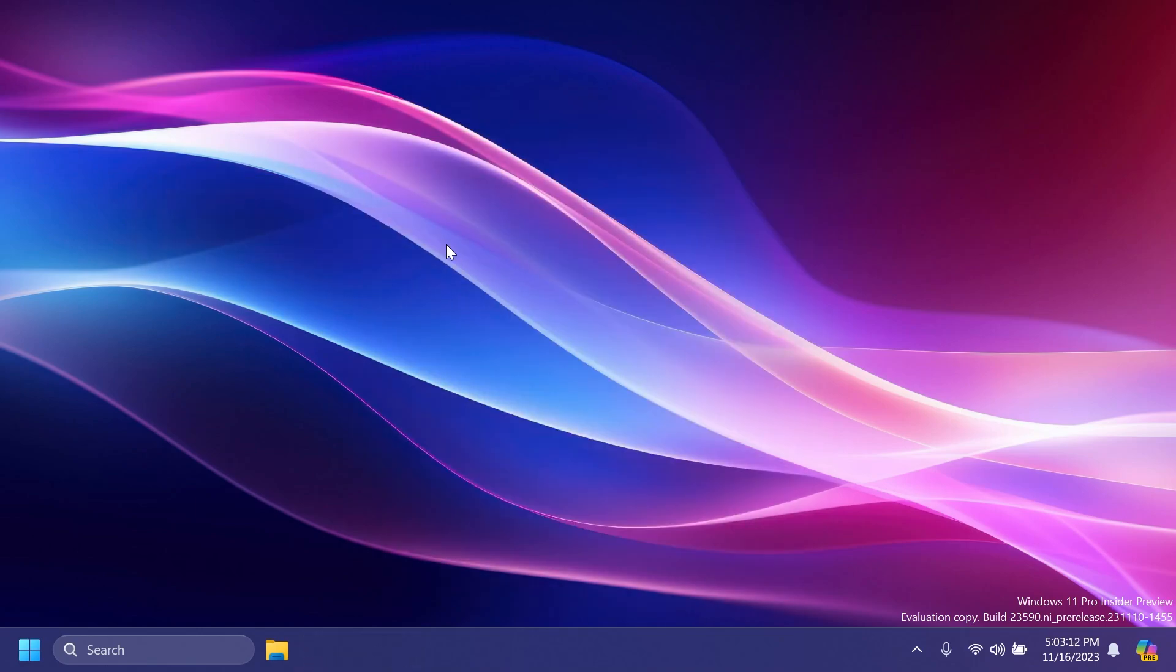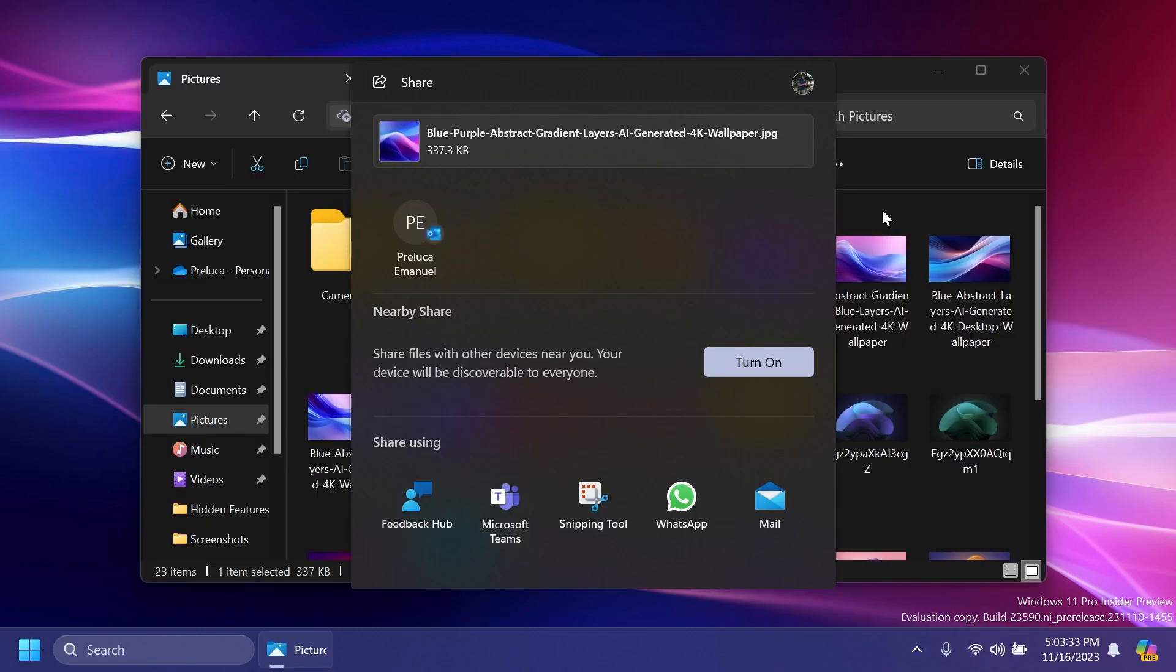Related to Windows Share and File Explorer, the Windows Share window will now only show apps under 'Share using' that are tied to the account you are signed into Windows with, either Microsoft Account or Microsoft Entra ID. If you are signed in with a Microsoft Account, you will see Microsoft Teams Free instead of Microsoft Teams Work or School, and not both.